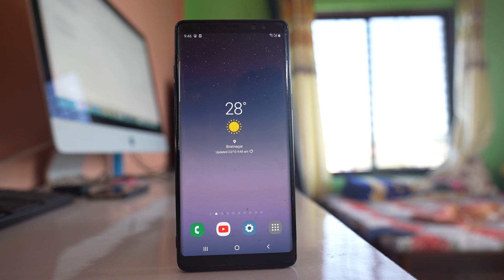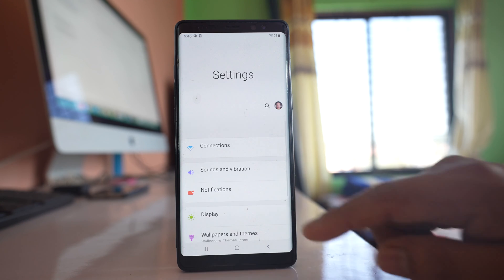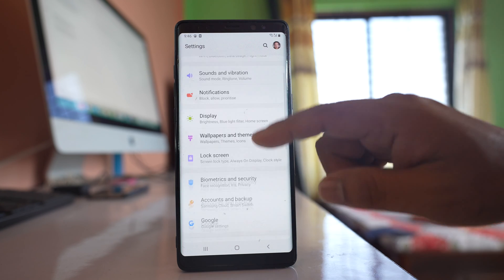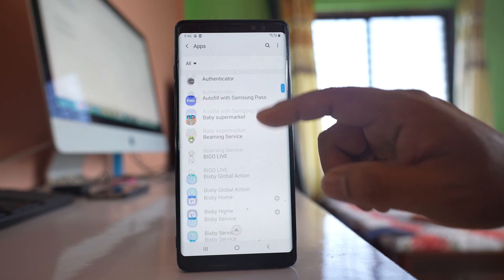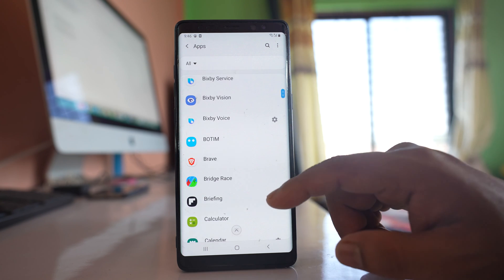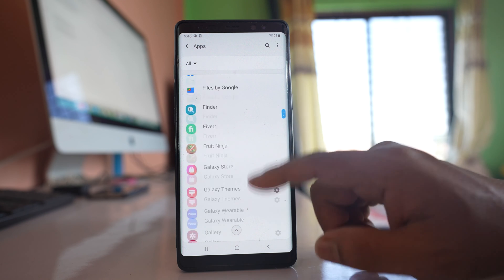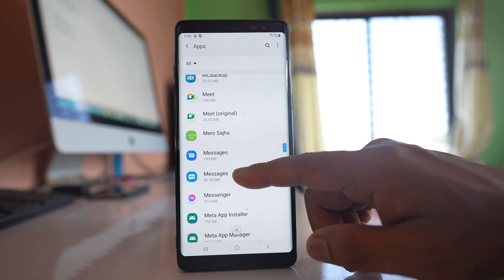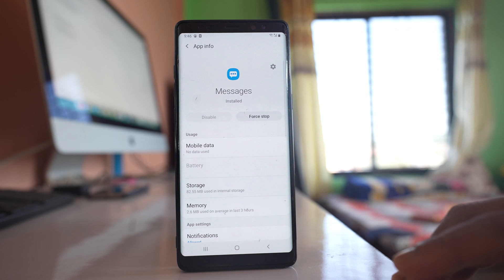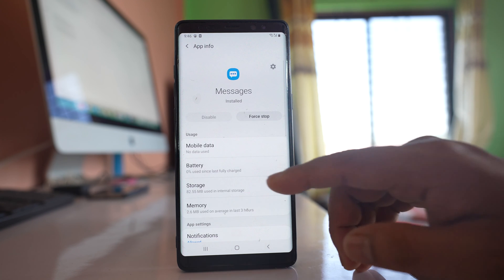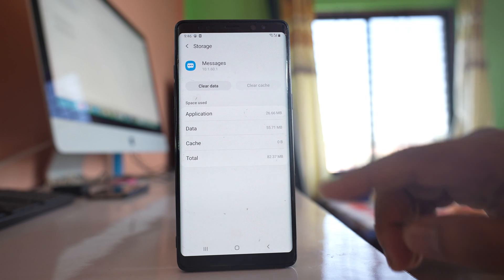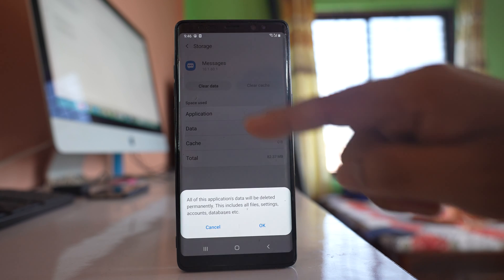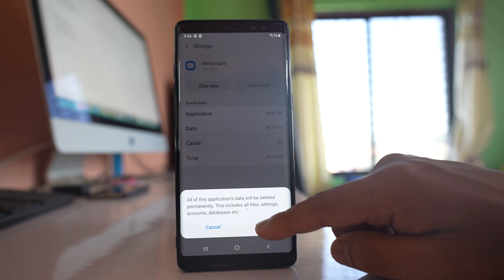The third thing that you will do is go to Settings, then go to Apps. Scroll down and look for the messaging application and open it. Go to Storage, select Clear Cache, then Clear Data, and tap OK.